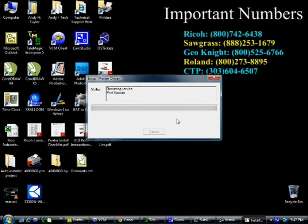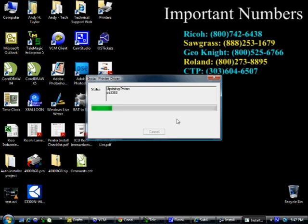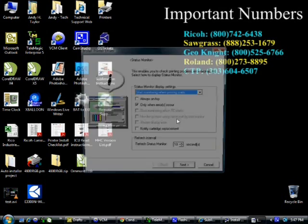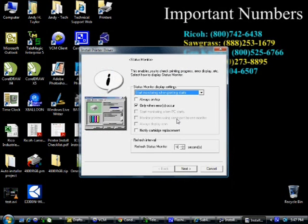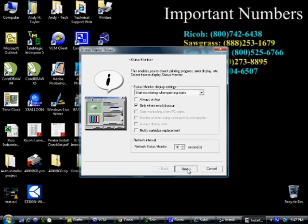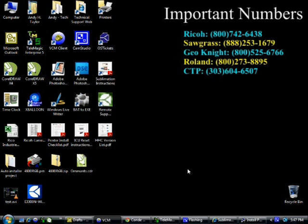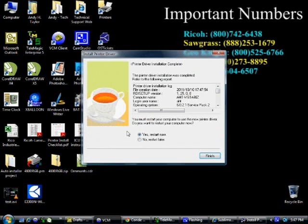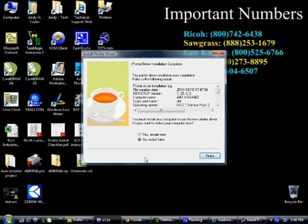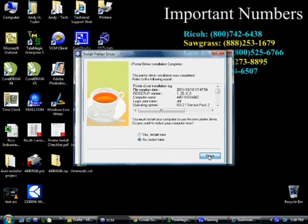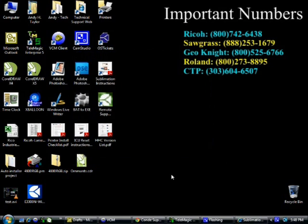The driver will copy files. Then you'll get to the status monitor screen. On this screen, just go ahead and hit next. If you get this message asking if you want to restart, you want to select no, restart later, and then select finish. You may or may not see the restart function in the driver.